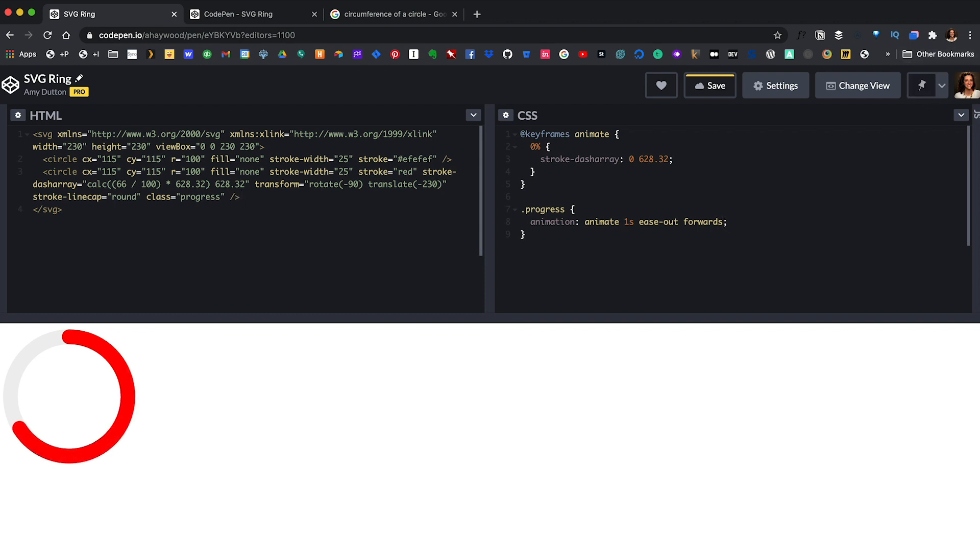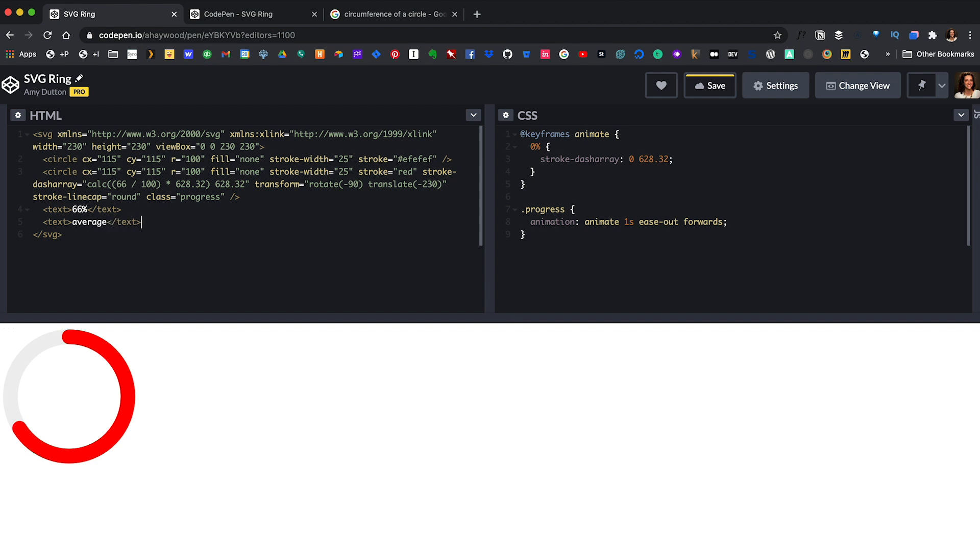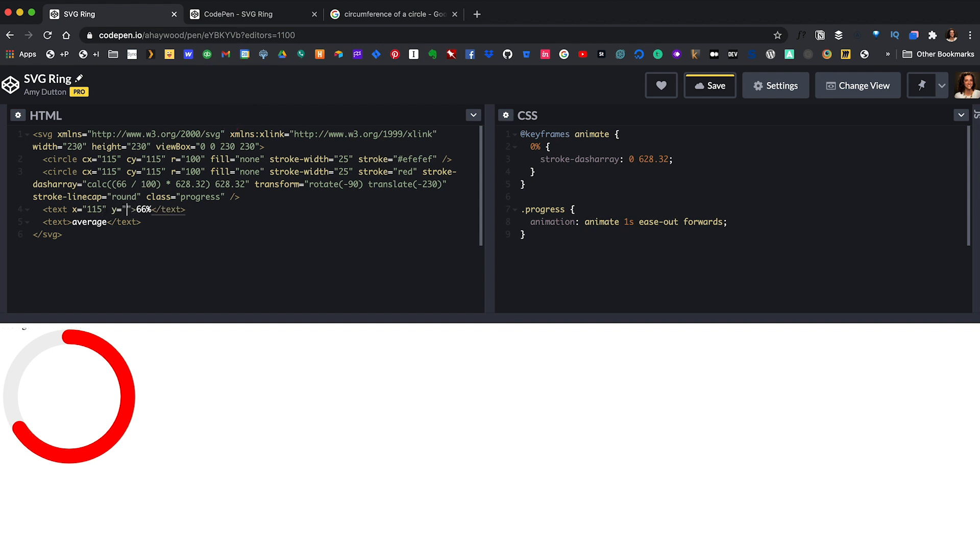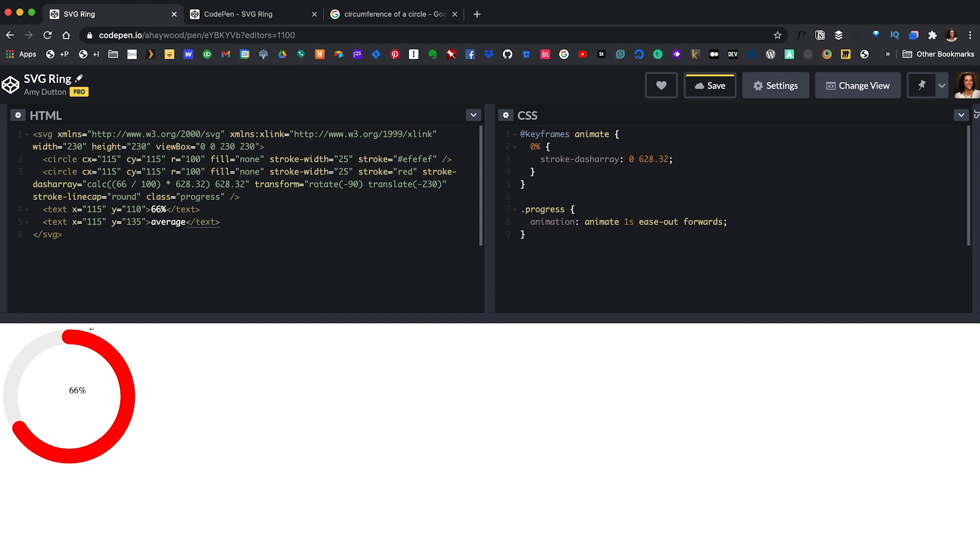Now, we just need to add the text to the center of our circle. SVG has a text tag built in. So, we can create two. One for our number and one for our subtext. Next, we just need to position it. I'll set X to 115 since that's exactly half of our 230 pixel circle. And I'll give Y an arbitrary value of 110. And we can dial that in if we need to. Same for the subtext. Let's say X is 115 and we'll give Y 135. So, it's a little bit further down.